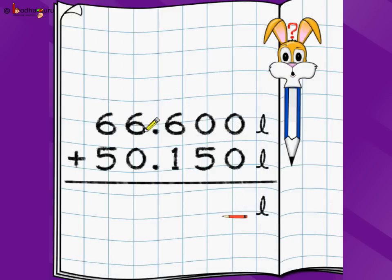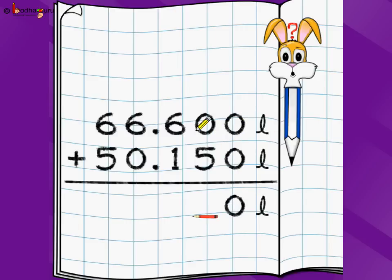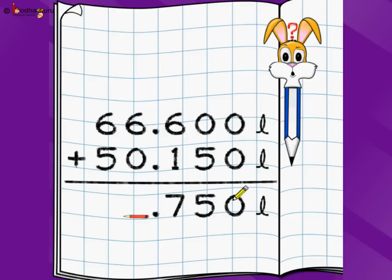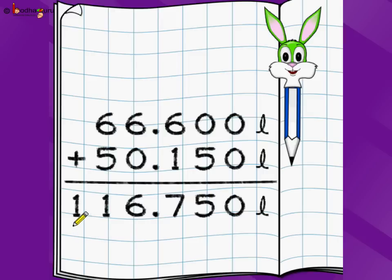Let's take a bigger problem: 66.600 liters plus 50.150 liters. Starting from the rightmost digit — 0 plus 0 is 0, 0 plus 5 is 5, 6 plus 1 is 7, 6 plus 0 is 6, 6 plus 5 is 11. So the answer is 116.750 liters, or in other words 116 liters and 750 milliliters.